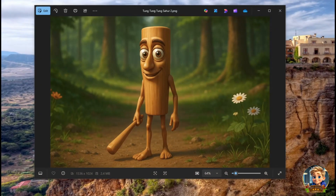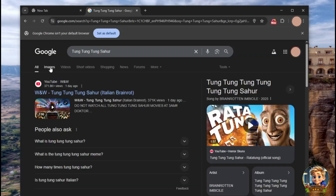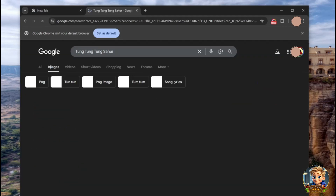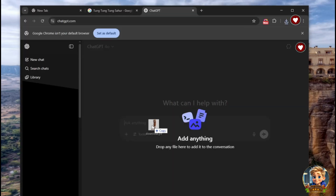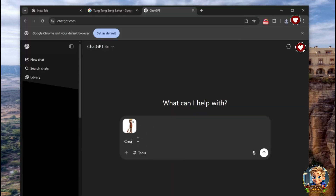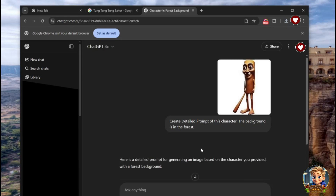For example, I will create my own visual image of this character, Tongue Tongue Tongue Sahur. First, go to Google Images and search for the character you want to include in your project. Once you find a good image, save it to your computer. Then, drag and drop the image into ChatGPT and ask for a detailed visual prompt based on that character. In just a few seconds, ChatGPT will generate a detailed prompt for your character.